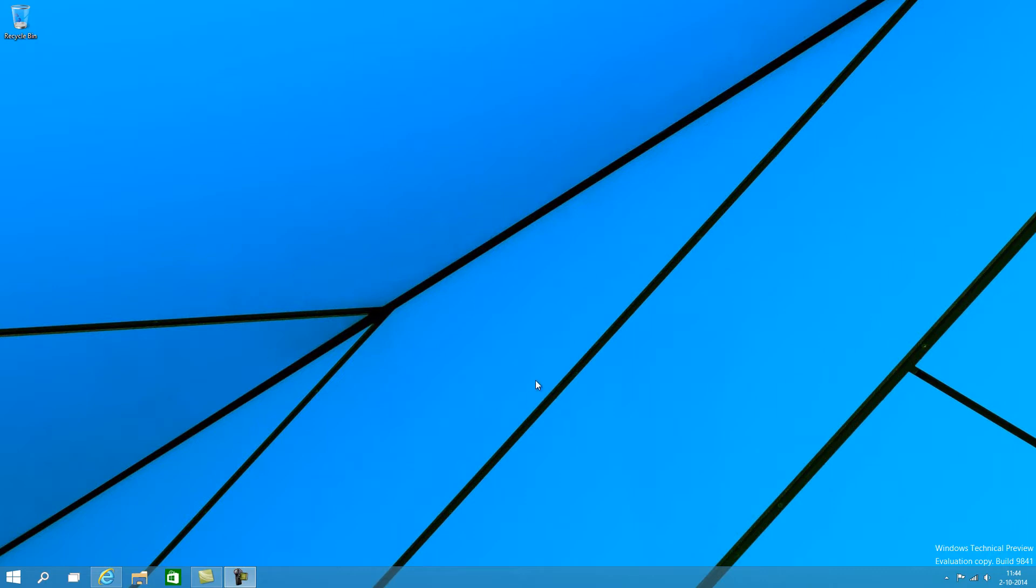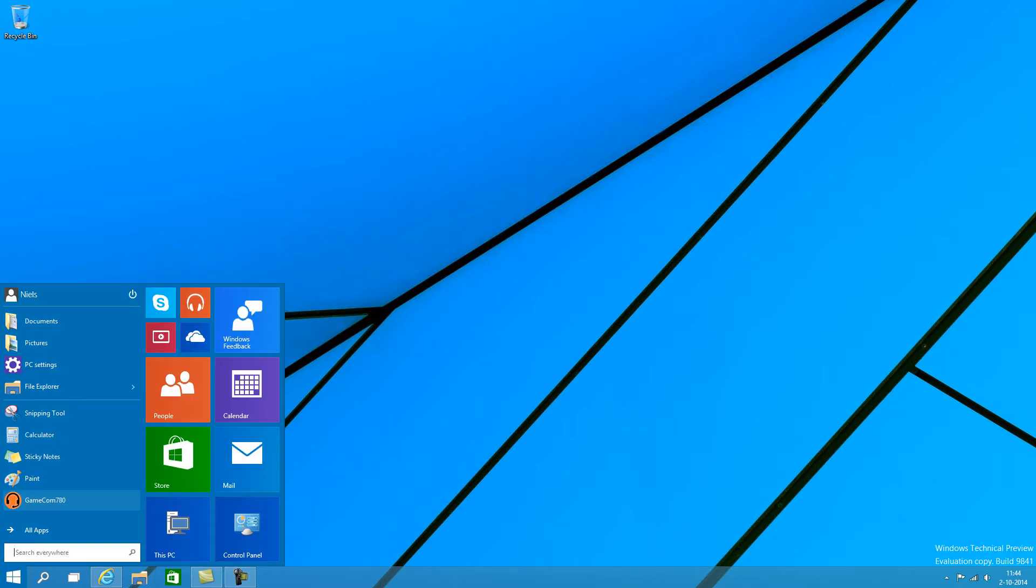So I've already logged into the desktop, because Windows 10 is now able to detect which type of device you're running. If you're running a desktop or a conventional notebook, you'll be presented with the desktop environment. If you have a touch device, it will automatically send you to the start tiles. So the start tiles are no longer very intrusive at all.